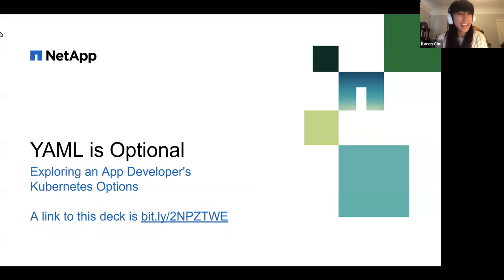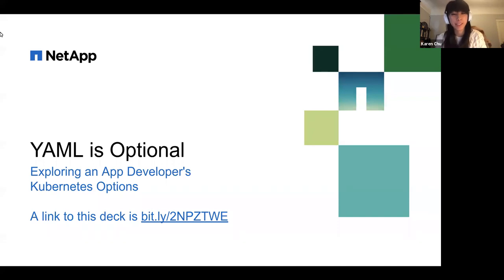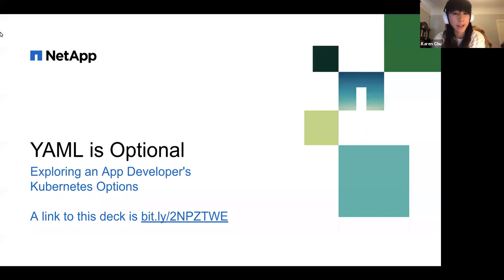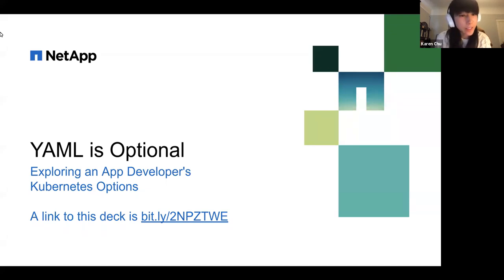Hello everyone. Welcome to today's CNCF webinar: YAML is Optional — Exploring an App Developer's Kubernetes Options. I'm Karen Chu, Community Program Manager at Microsoft and Cloud Native Ambassador, and I'll be moderating today's webinar. We'd like to welcome our presenter today, Paul Burt, Technical Product Marketing Engineer at NetApp.